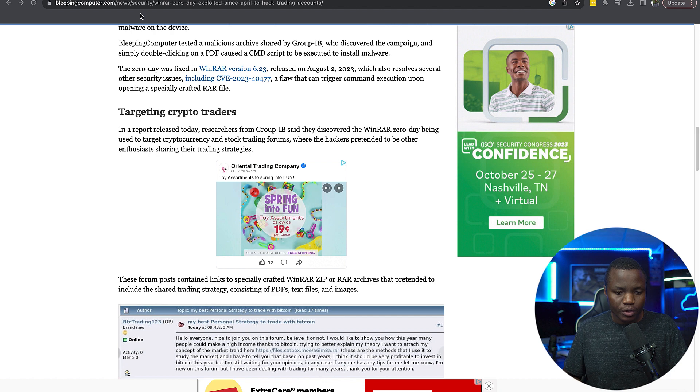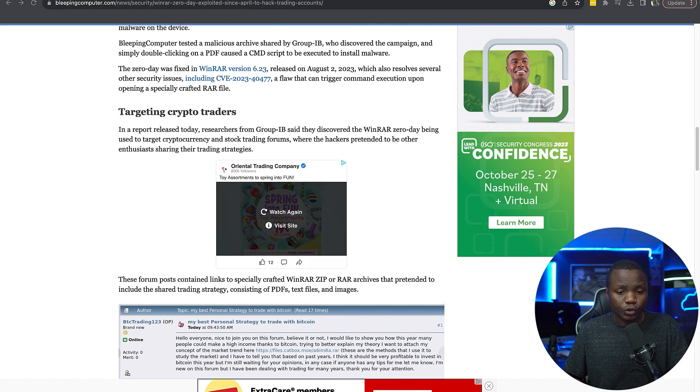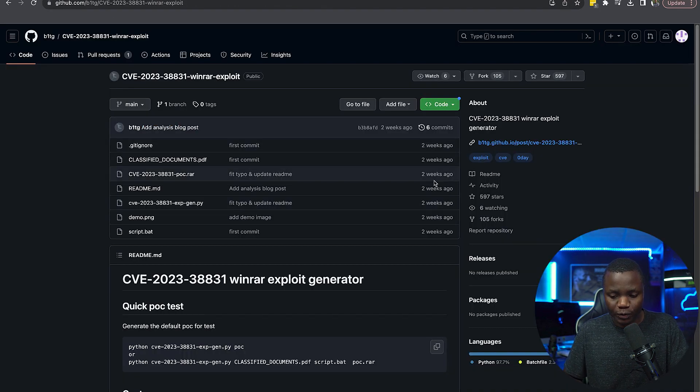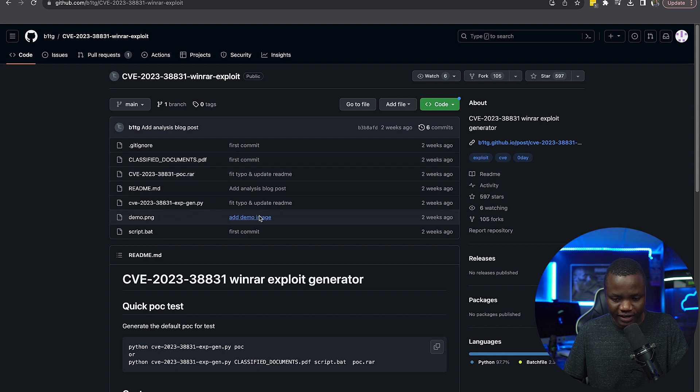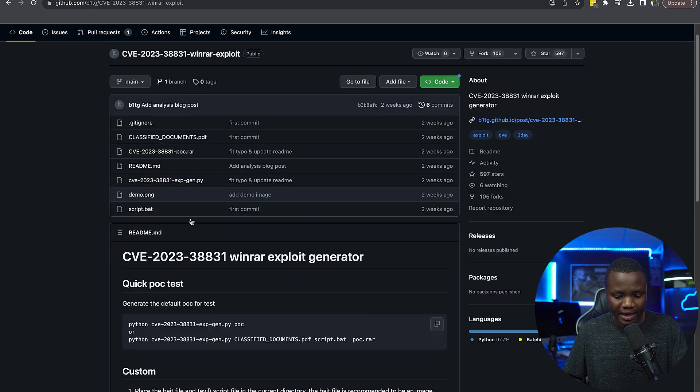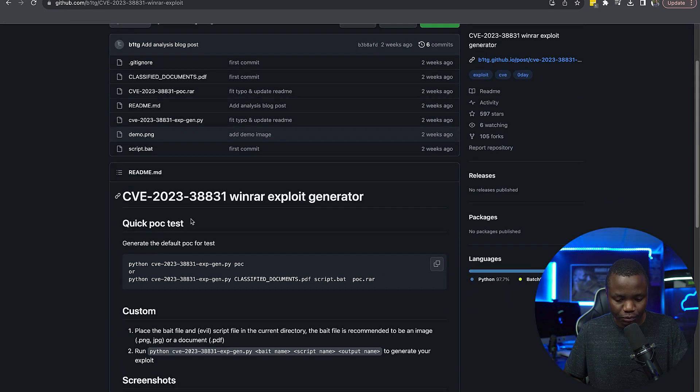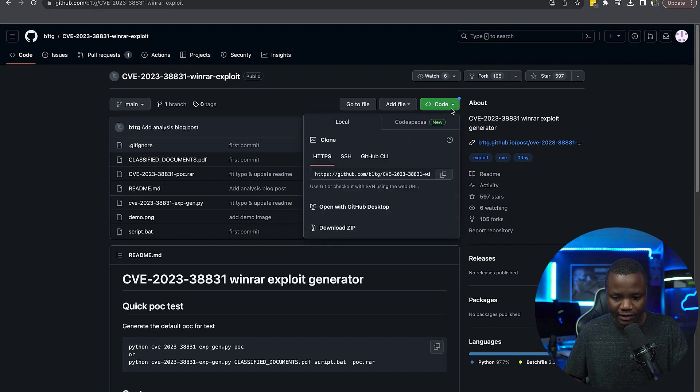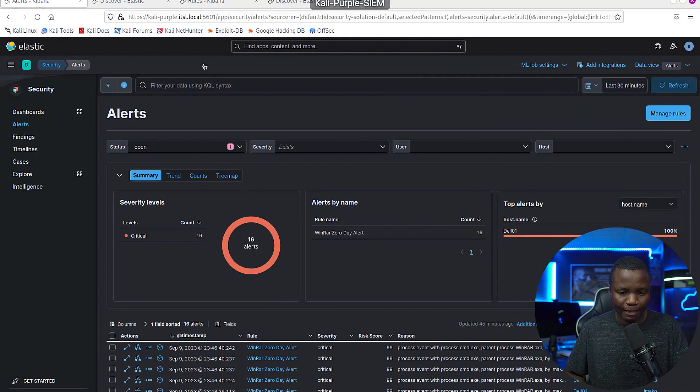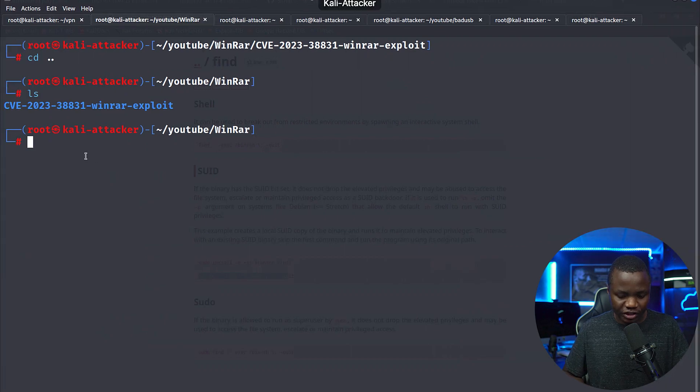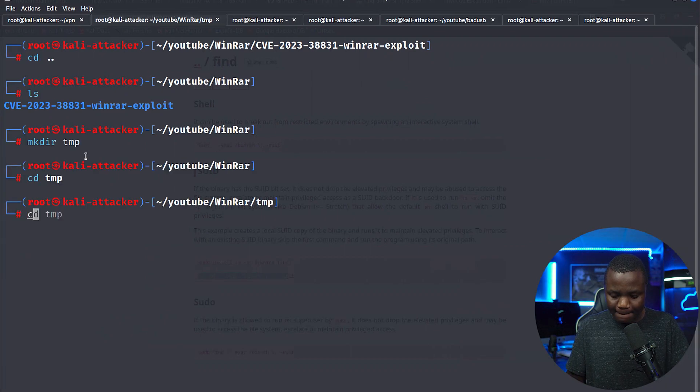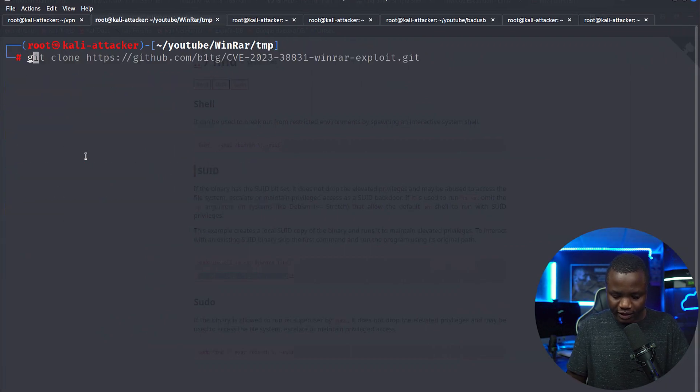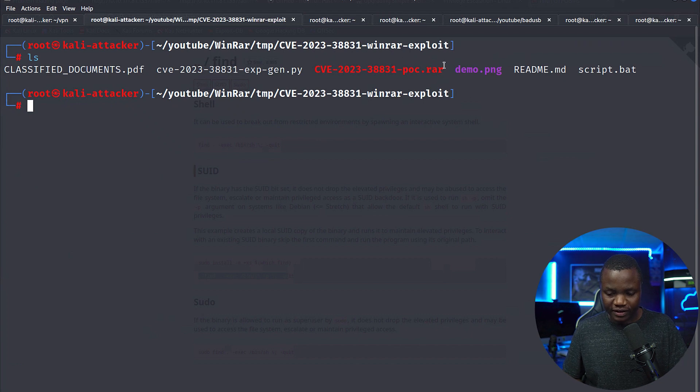You need to go to GitHub. There is already a proof of concept from two weeks ago, and this POC here will show you how to generate the WinRAR exploit. So I went ahead and cloned here. Just copy and go to your attacker machine, I'm just going to do a git clone.